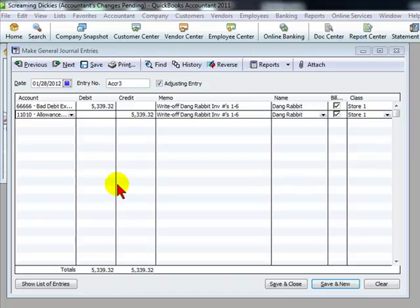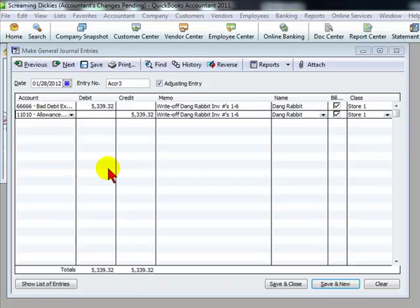A lot of public companies for a quarter close will automatically create an accrual entry to write off all AR over 90 days due. Make an assumption that they are not going to collect. That's a very conservative process.